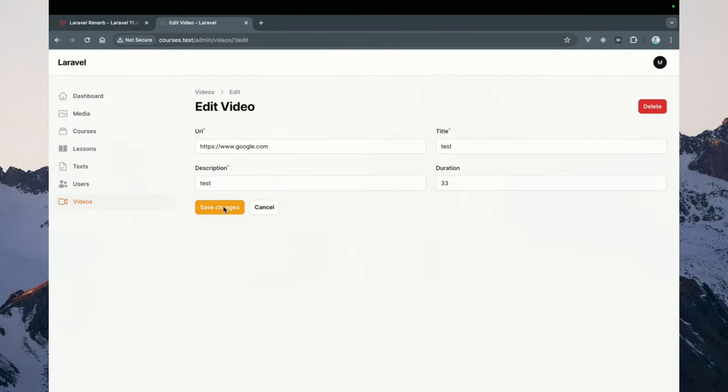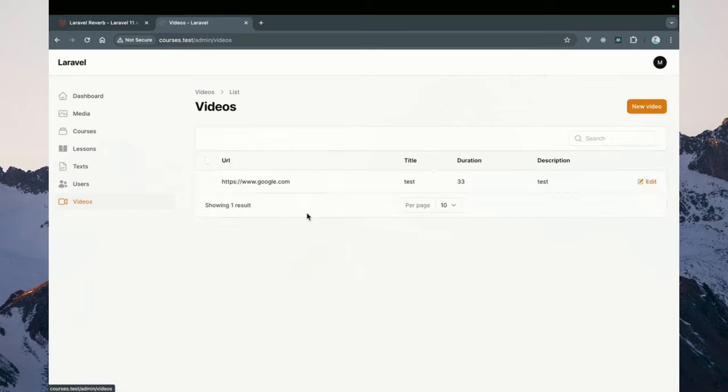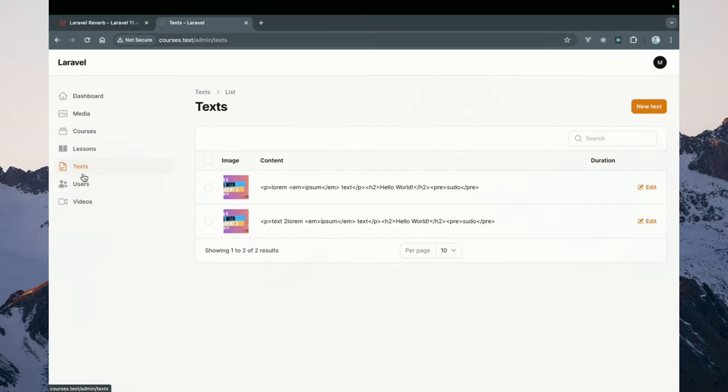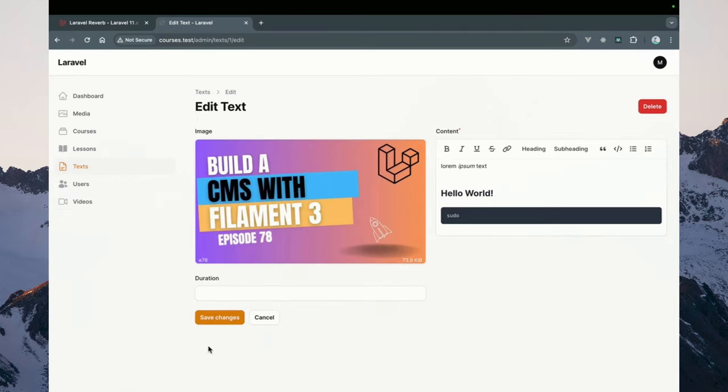So if I go ahead and specify 33 minutes, it works. And the same for the text-based one.